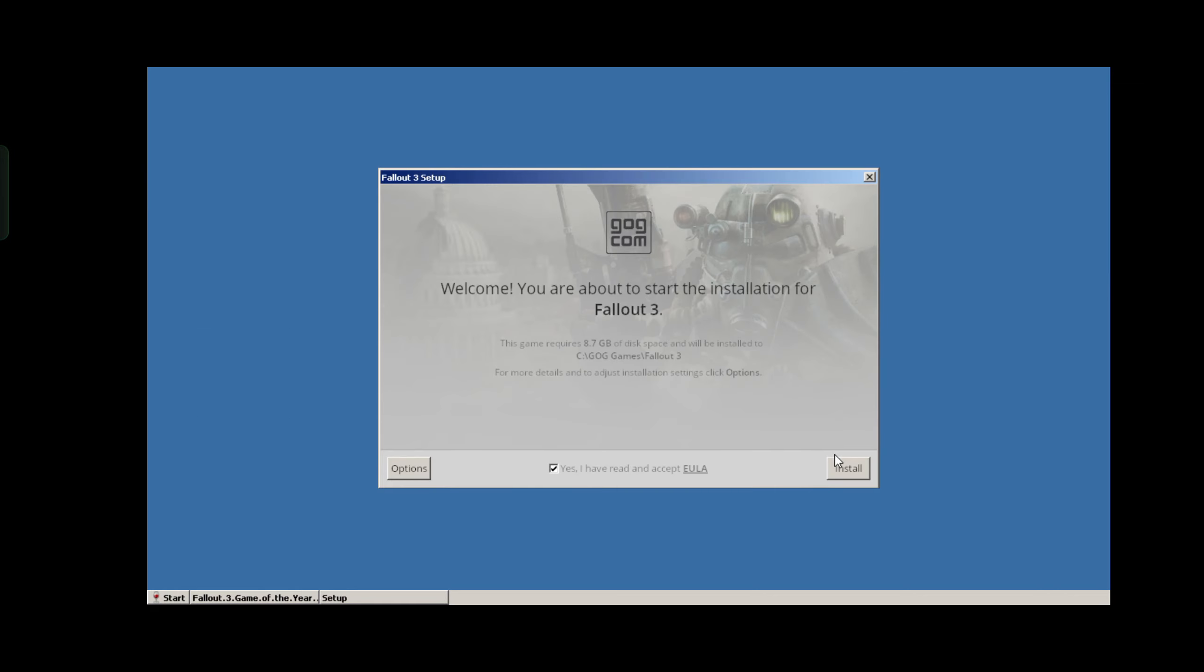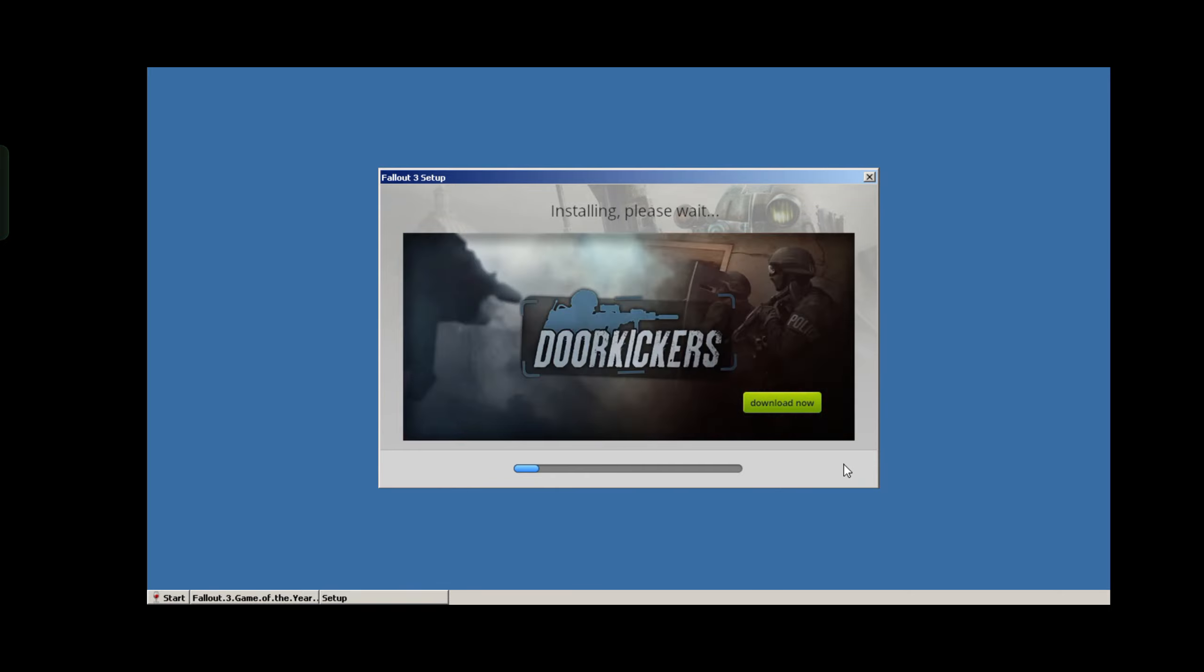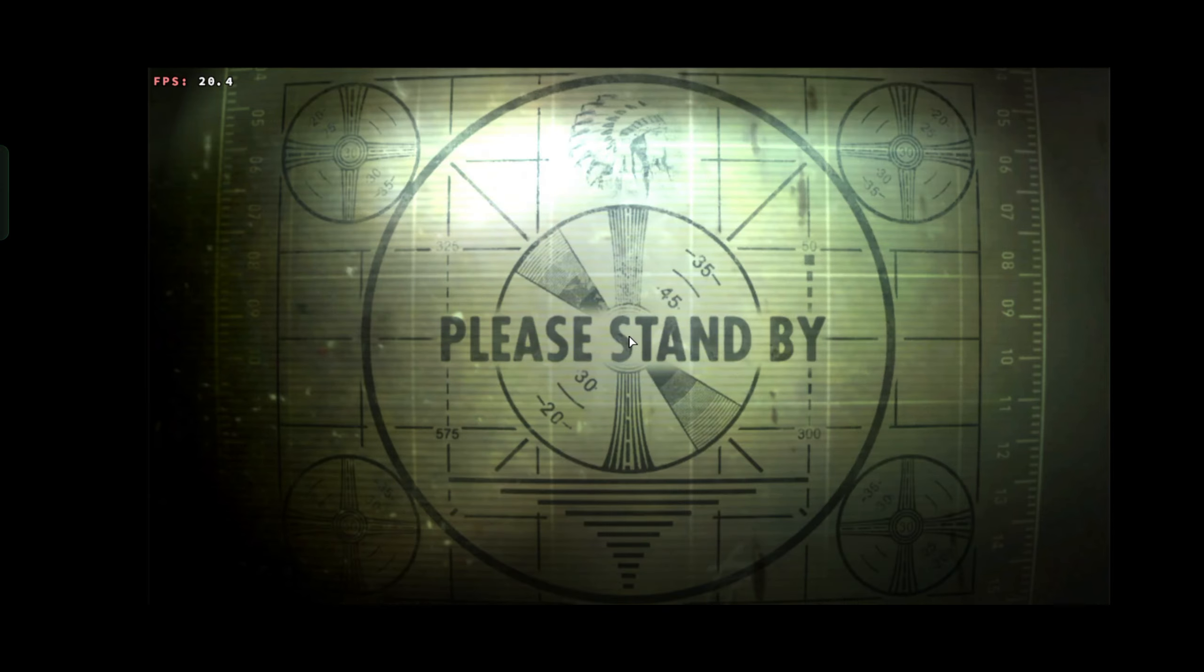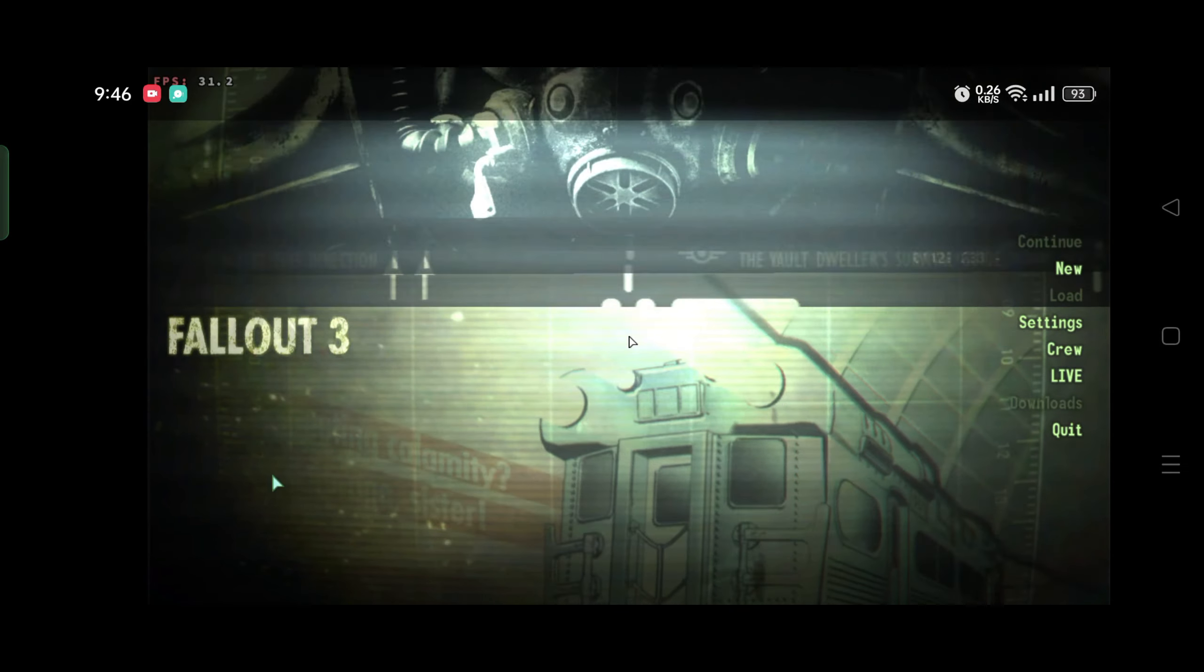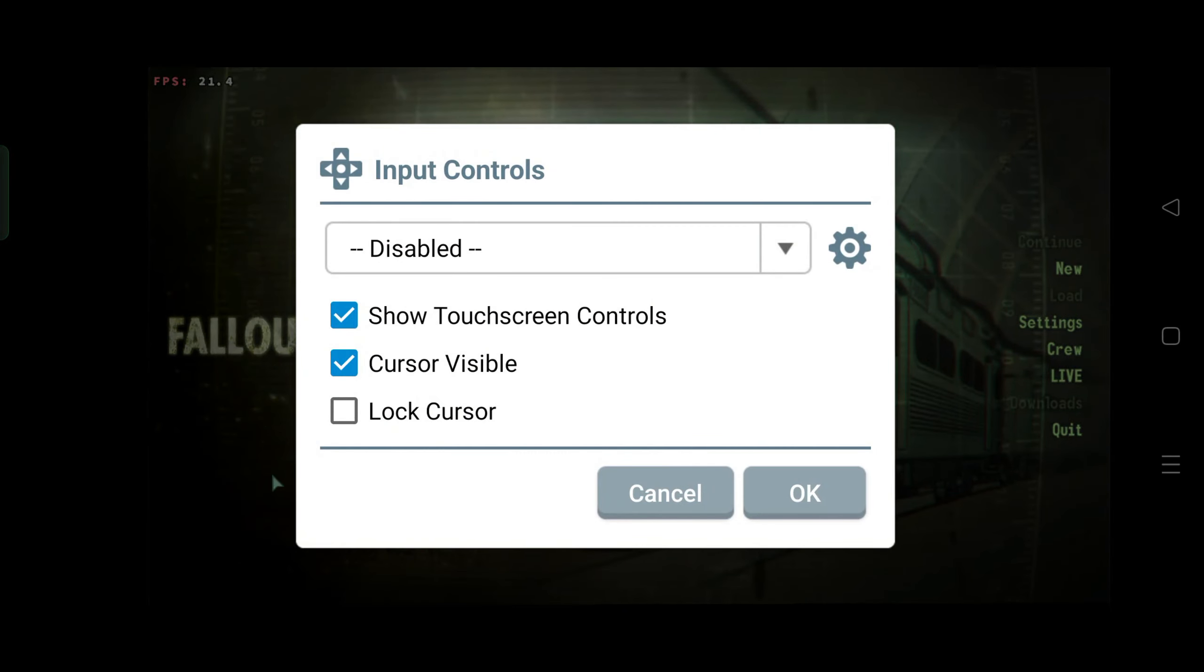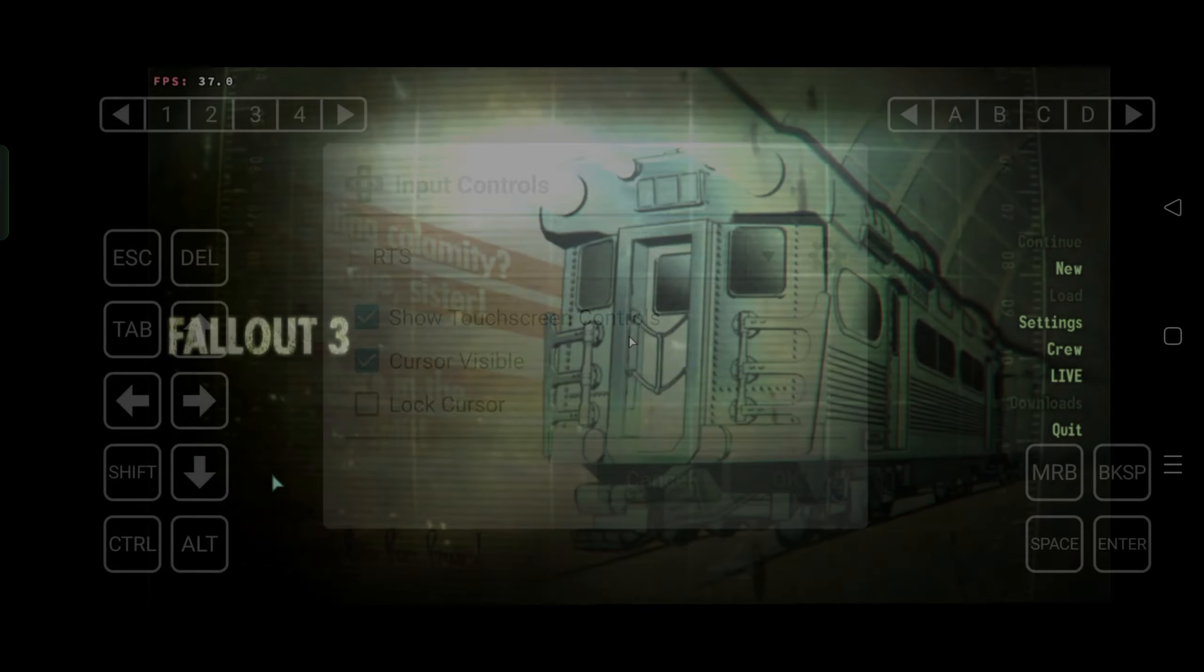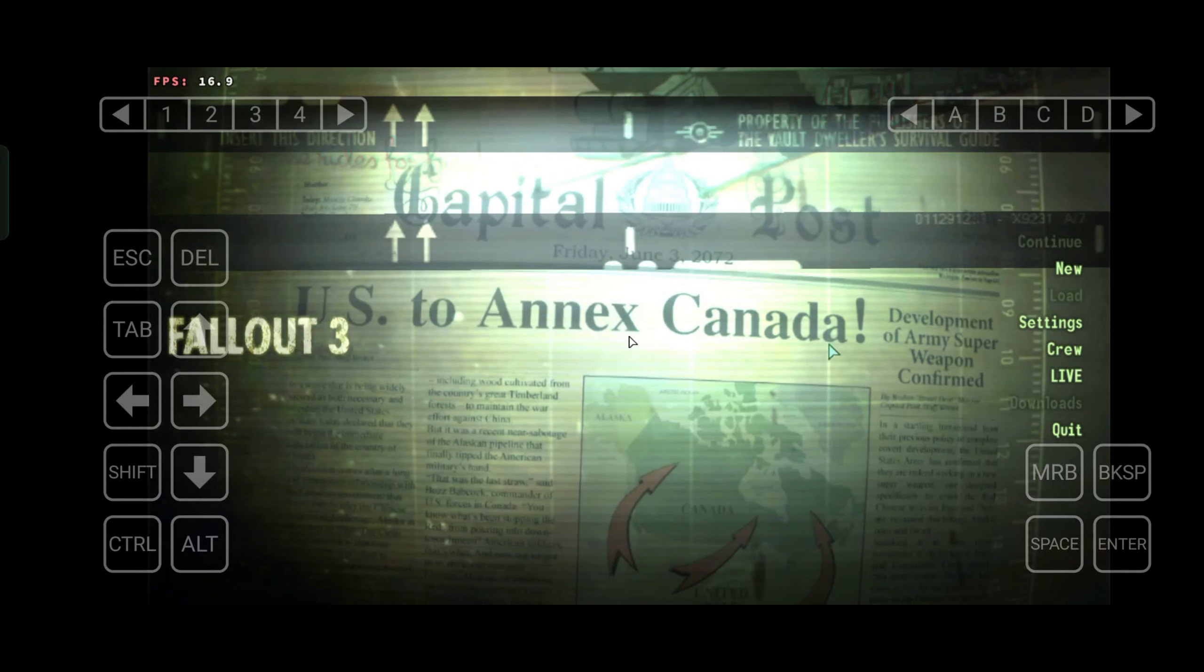A shortcut will be created on the desktop after importing the game. Configure your controls using the options provided in the Winlator app settings menu. Winlator offers virtual touch controls that mirror the PC game controls. With all the preparation complete, it's time to play. Now you can enjoy any PC games on your Android device.